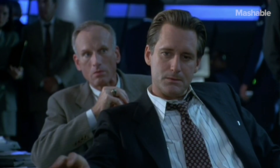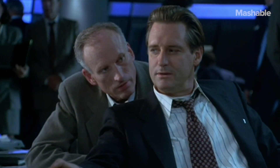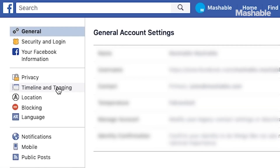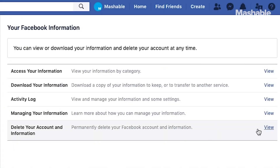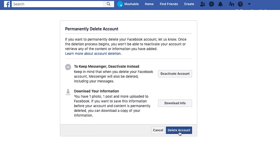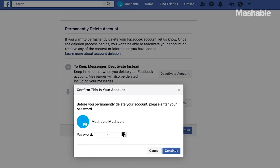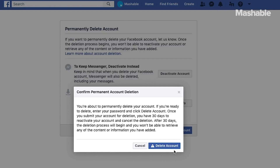Once you get through all of that, it's time to delete your Facebook account. Go to Settings, Your Facebook Information, and then Delete Your Account and Information. Facebook claims it may take up to 90 days for all of your information to get officially removed from its network. But remember, if you log back in for any reason, it will cancel the deletion of your account and you'll have to do it all over again. Just when I thought I was out, they pull me back in.